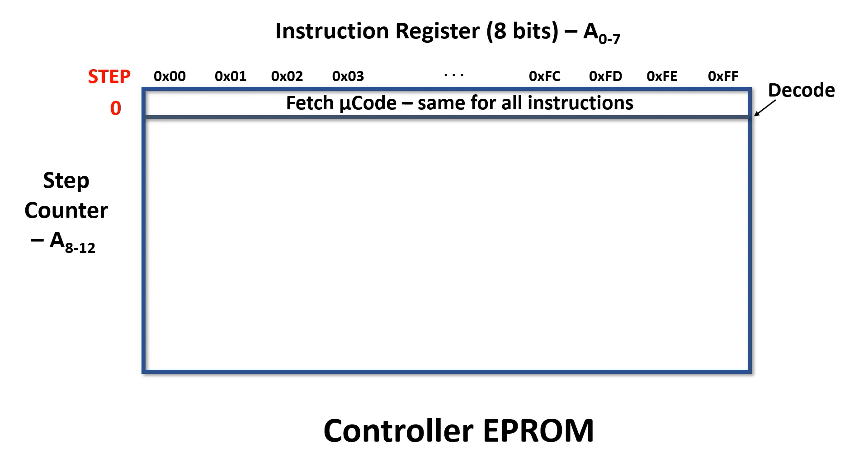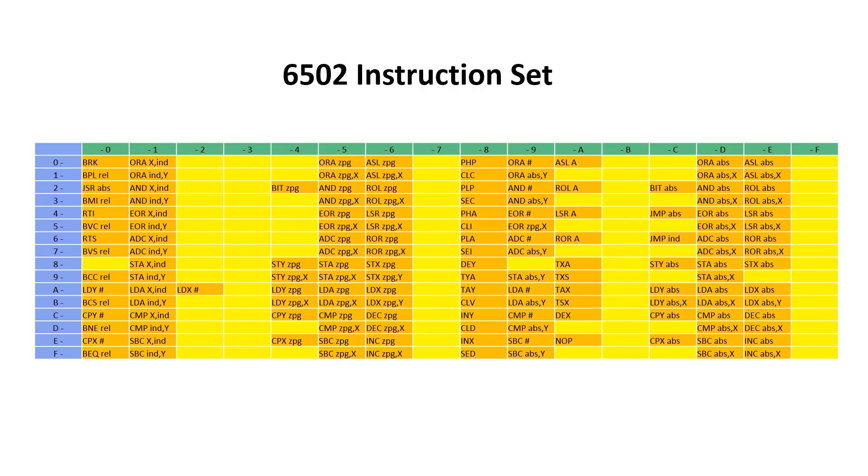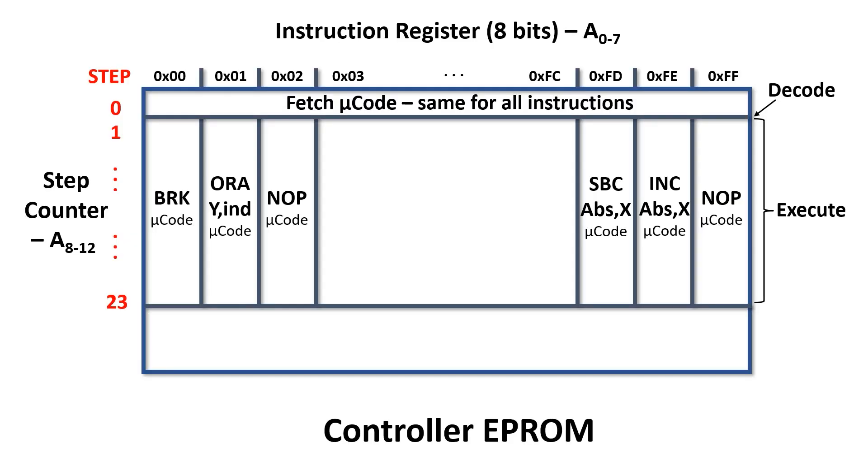Decode is next which occurs at the boundary of step 0 and step 1. This happens automatically just by presenting the value in the instruction register to the controller EPROM. Effective address calculation and execution occurs between steps 1 and 23. I've shown it as execute here but really it can be a combination of decode and execute depending on the instruction. The important thing to note is that all 256 possible instructions can have their own unique microcode sequence. Each instruction can have a different length of microcode and at the end they all jump back to fetch.